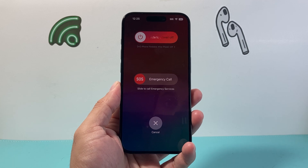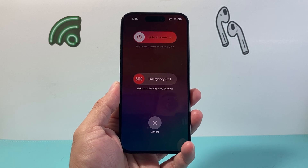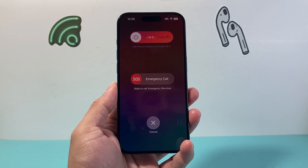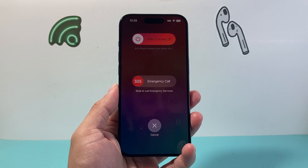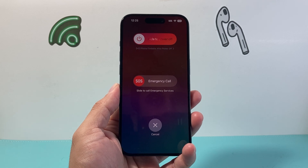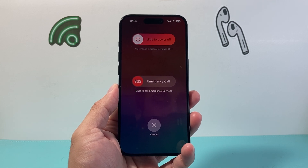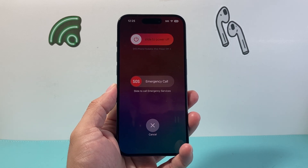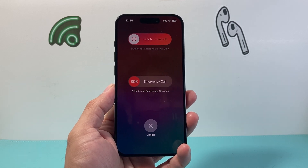So that's how you turn on and enable iPhone Findable After Power Off. I hope this video was helpful. If so, please consider hitting the Like and Subscribe button for more tips and tricks for your iPhone and other iOS devices. We'll see you guys next time.